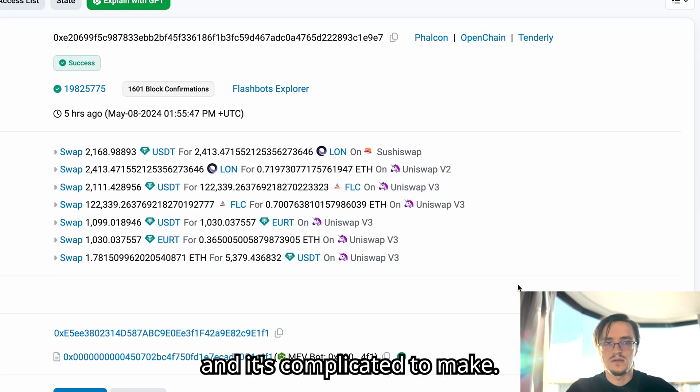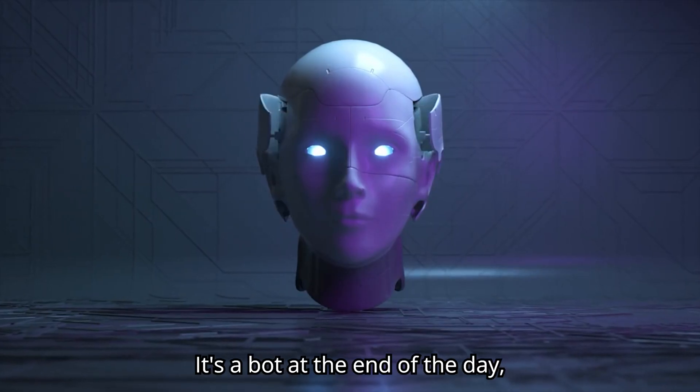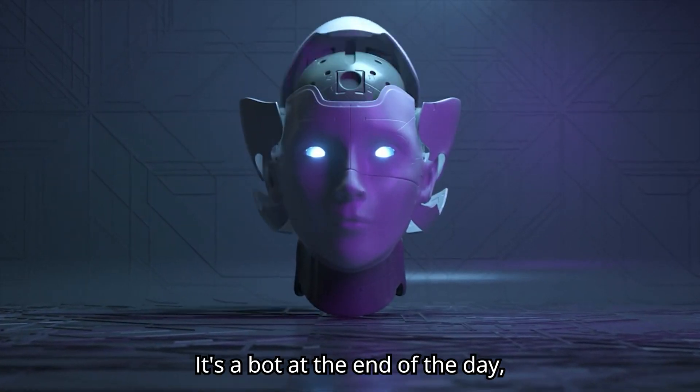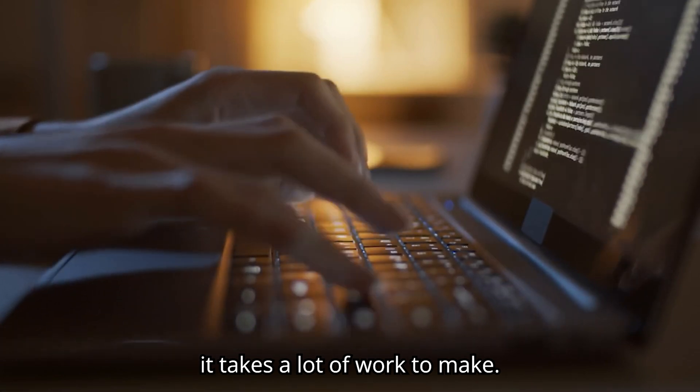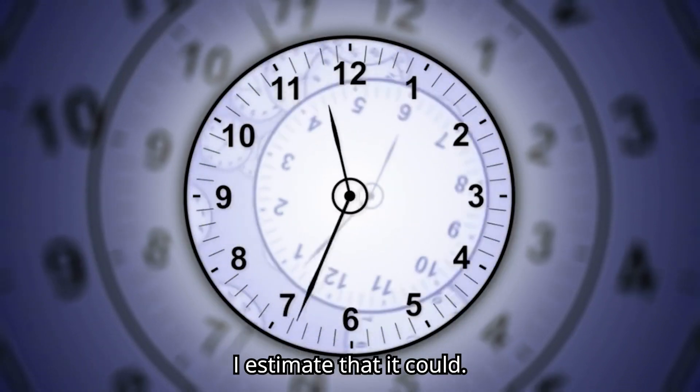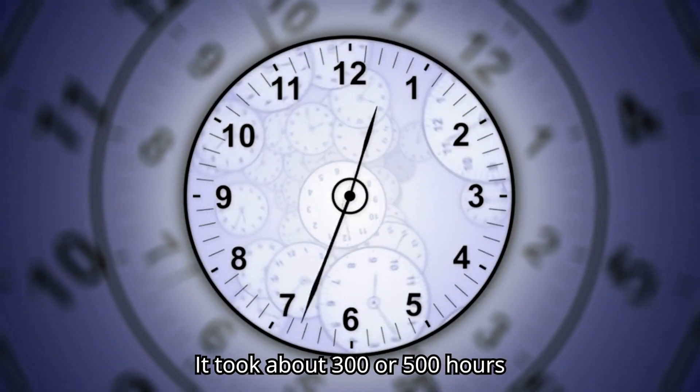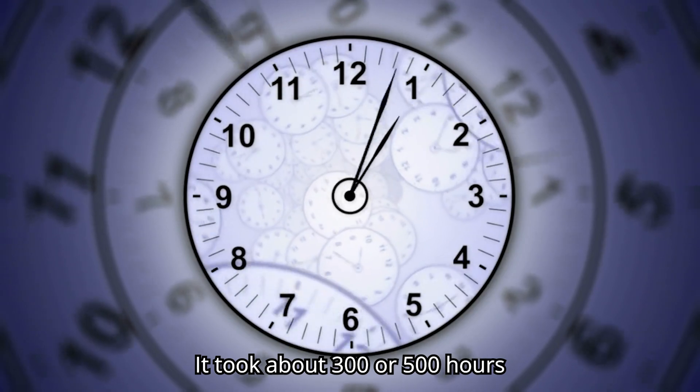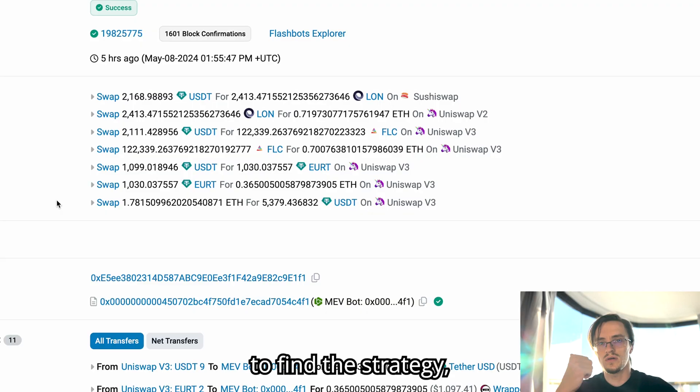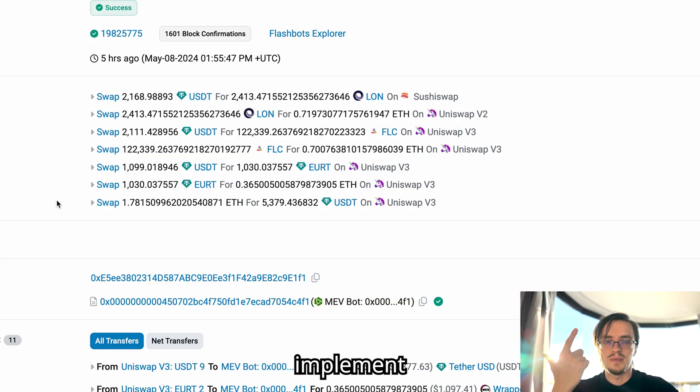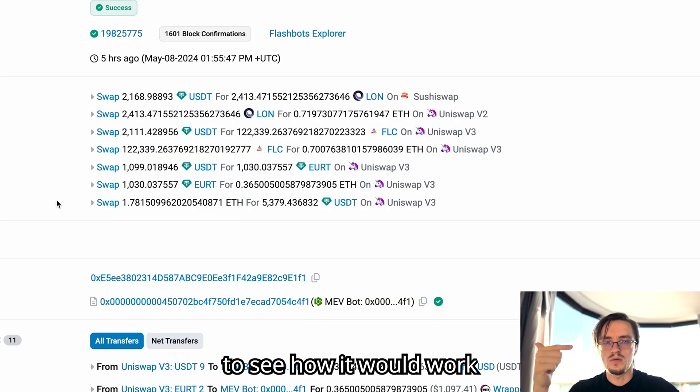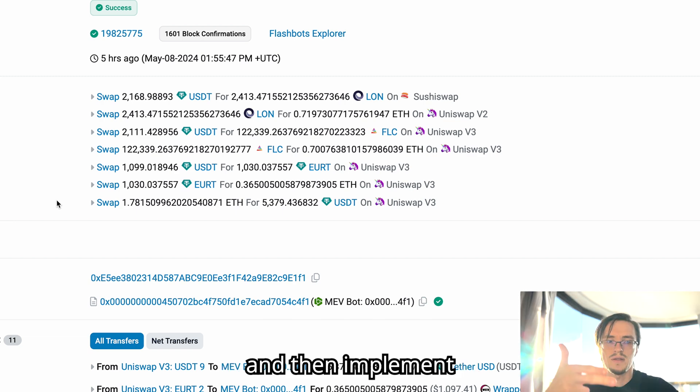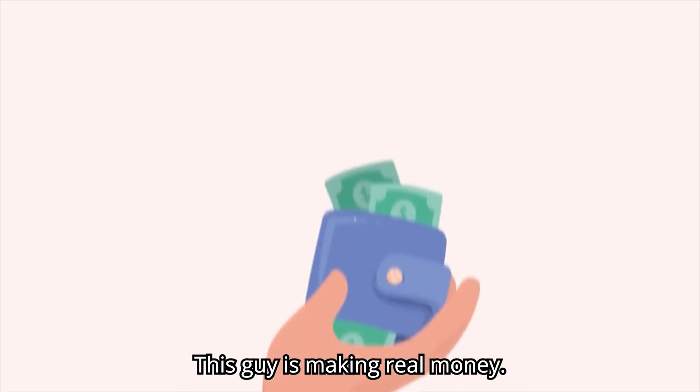Something like this may seem complicated and it's complicated to make. It's a bot at the end of the day. It takes a lot of work to make. I estimate that it took about 300 or 500 hours to find the strategy, implement an MVP to see how it would work, and then implement the final product that is working.